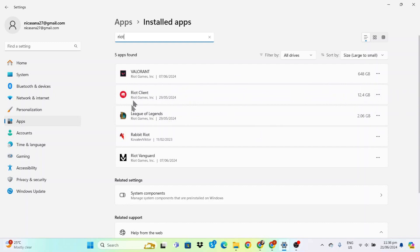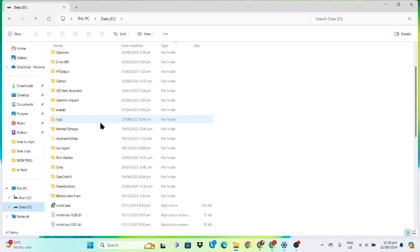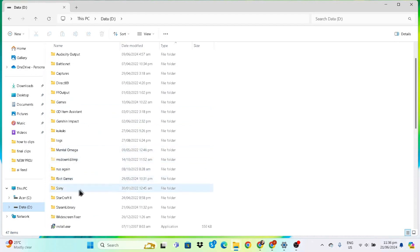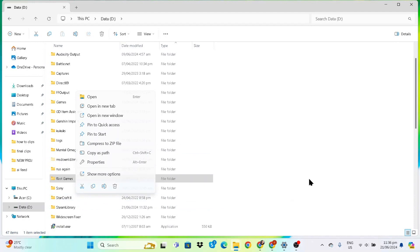But if you want to make sure that everything is cleared, go to File Explorer. Usually it would be in the C drive, but my Riot folder is on D. You can go there and delete — just trash the Riot Games folder. That is how you clear everything. If you have any questions, leave a comment below, and if this video helped, thank you for watching and see you next time.